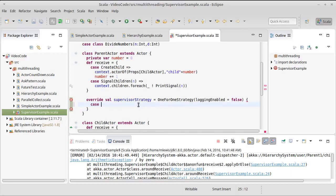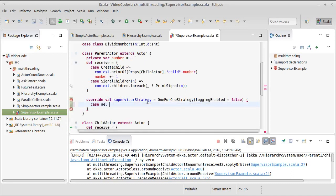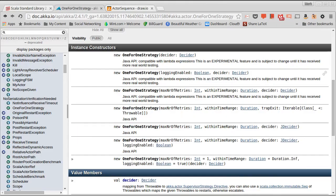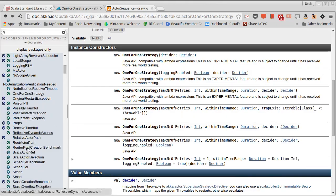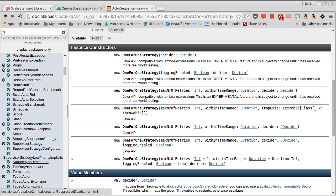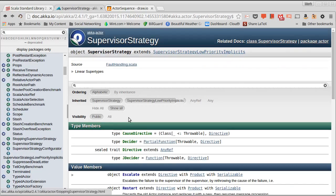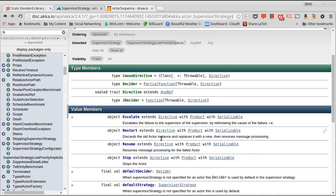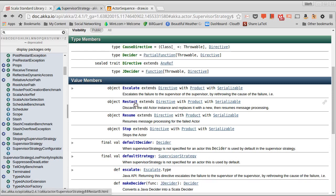Case. Now, we saw that this was an arithmetic exception. So we can tell it what we want to do in case of an arithmetic exception. And what are the things that we can do? Well, if we go back to our supervisor strategy object, there are four different ways that you can respond to this: escalate, restart, resume, and stop. Resume is actually what I want to do in the case of the division by zero.